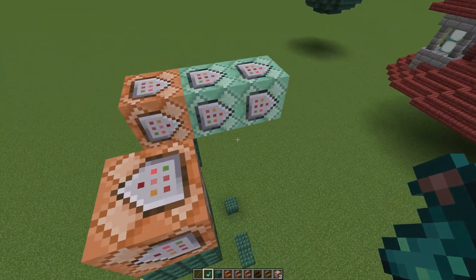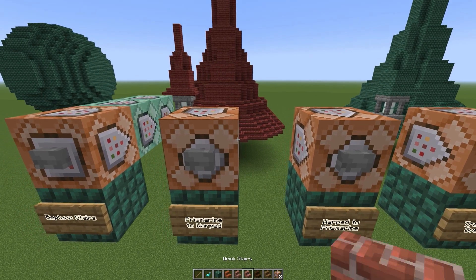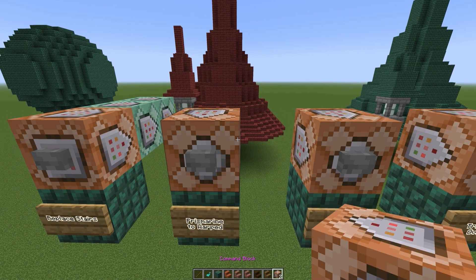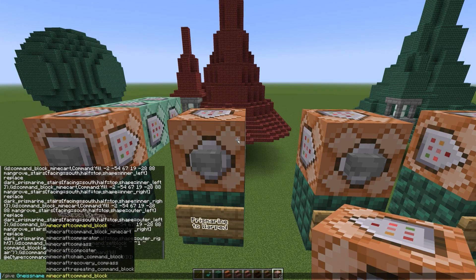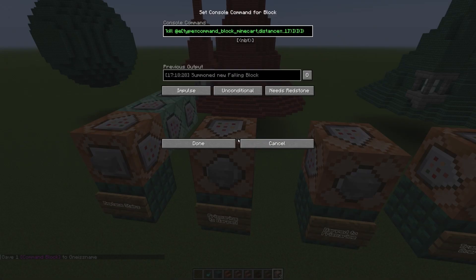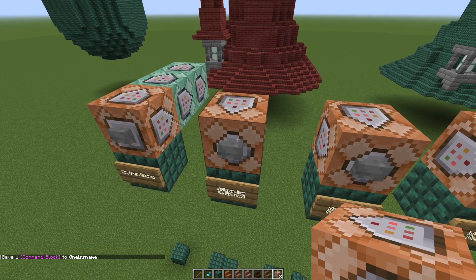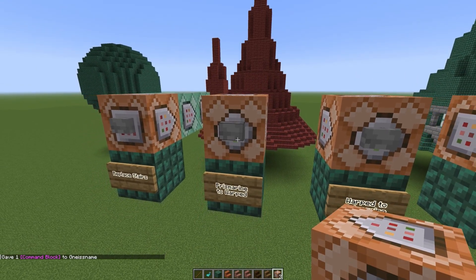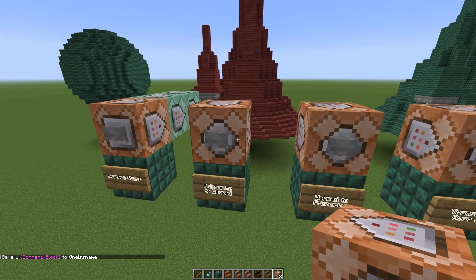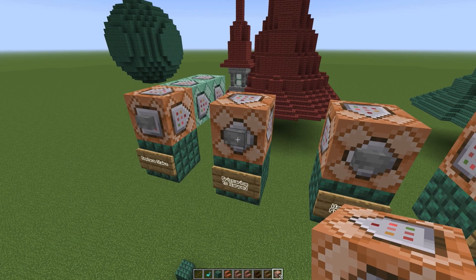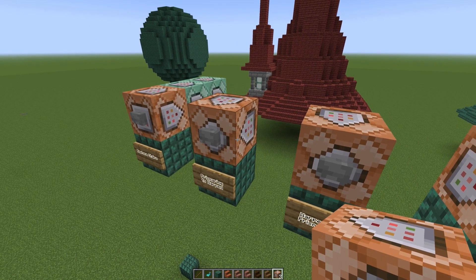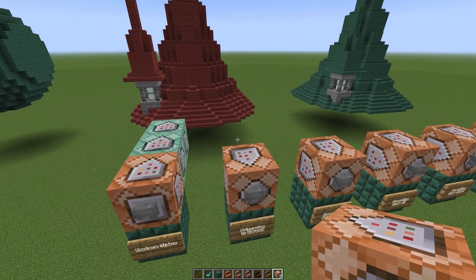If you don't know how to use command blocks, you can get them in the creative inventory in the newer snapshots and versions, or you can give one to yourself with the give command. I have this set up as impulse, unconditional, needs redstone. And then you have to put a button — you have to power it some way. You can't power it from the top because it has these things that load on it, and if there's a button there it can't do that. So I had to put power from the side, but that's all there is to it.